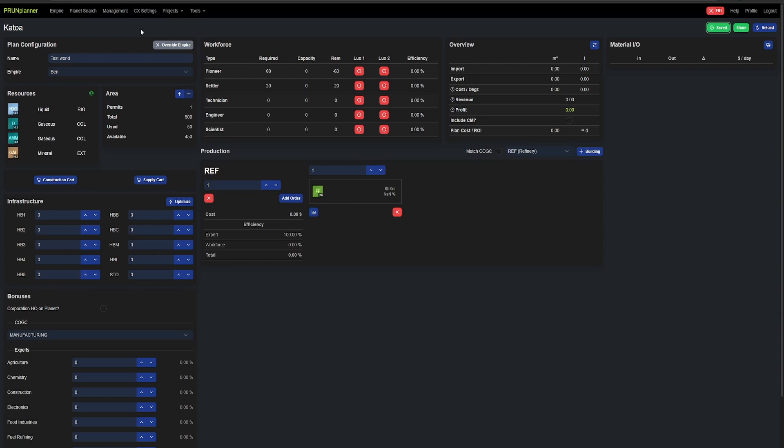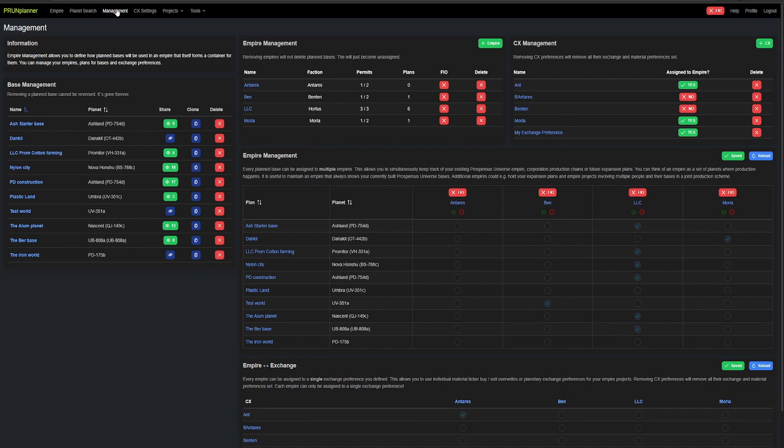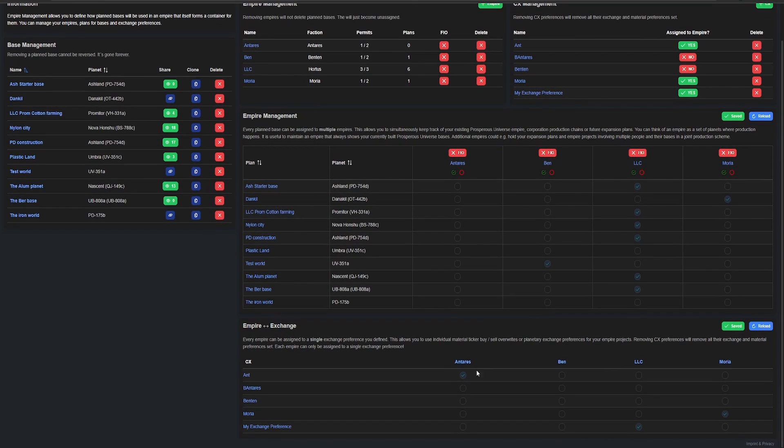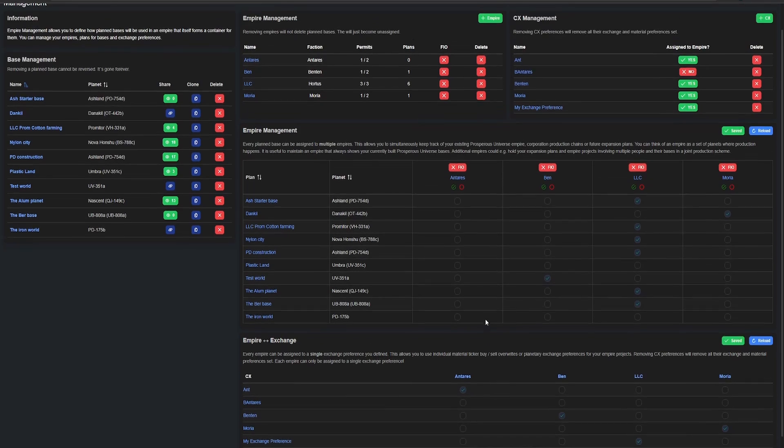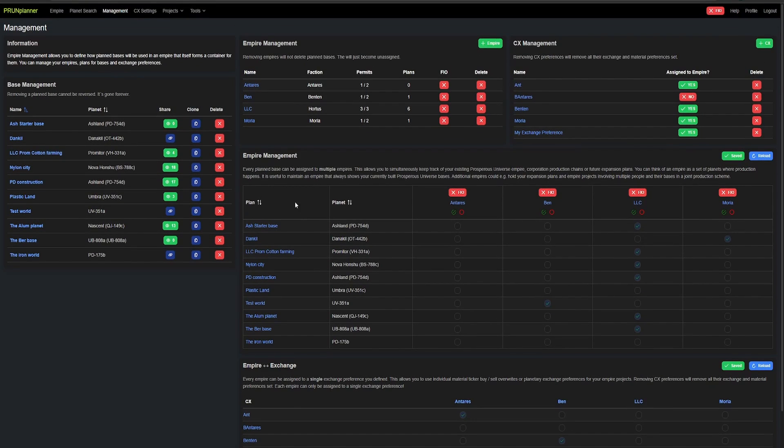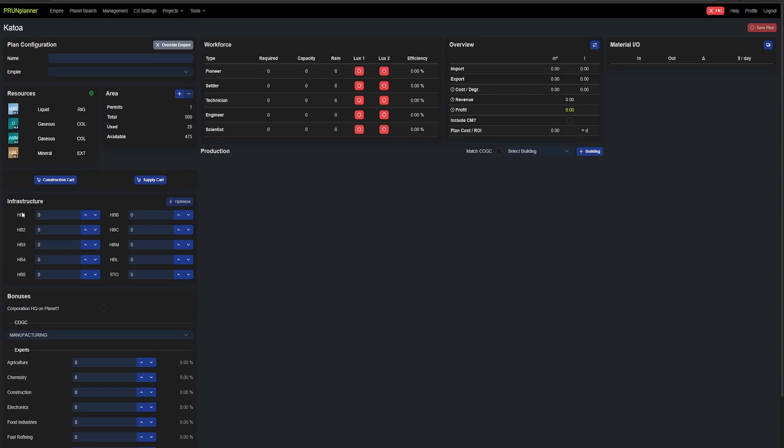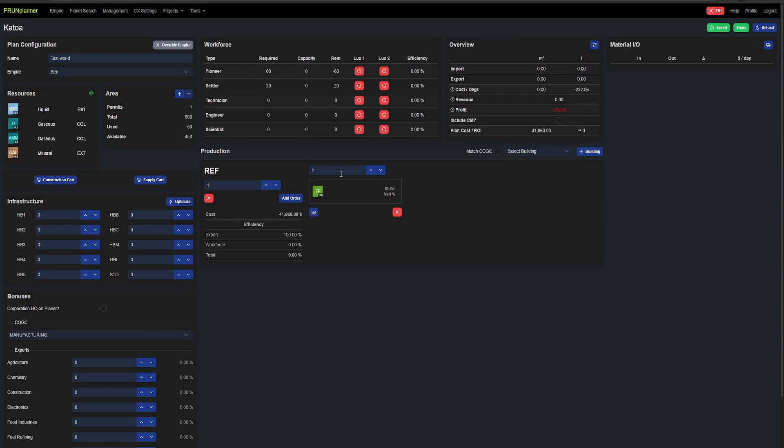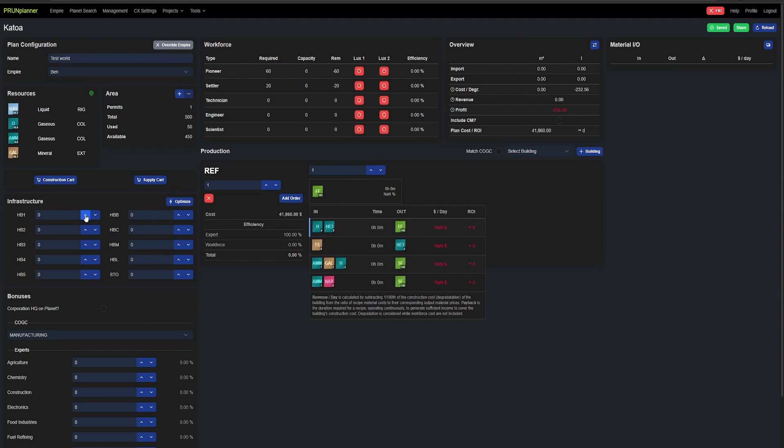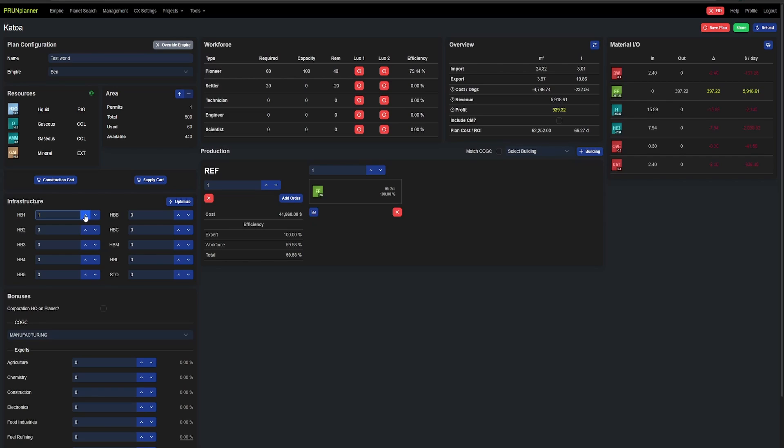So we have it saved. I'm going to go back out to management. So here we can see on the left we have test world now. It's listed. And then here in the center we want to find test world and then we want to go across and make sure it's set to Benton. And then we want to go down here to the empire and exchange and make sure that Benton is set to the Benton empire. Now that that's saved. When we go back into test planet. And we let it load here. Oh wait hold on, there we go.